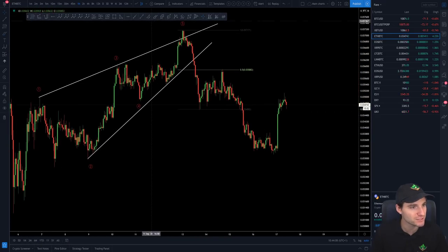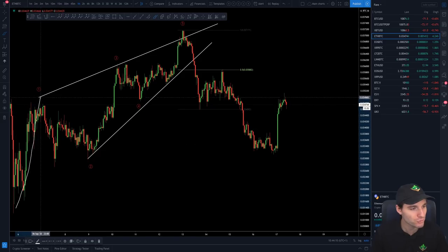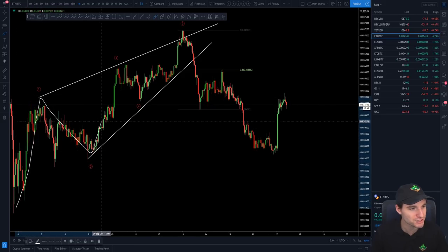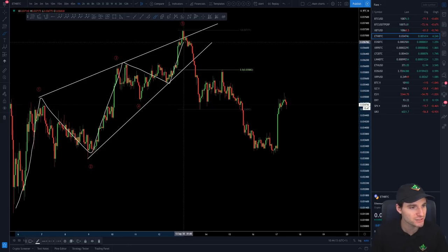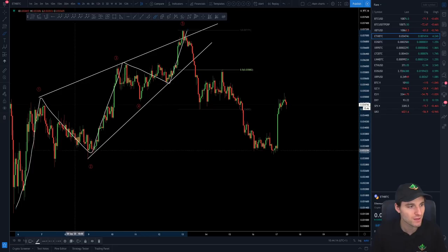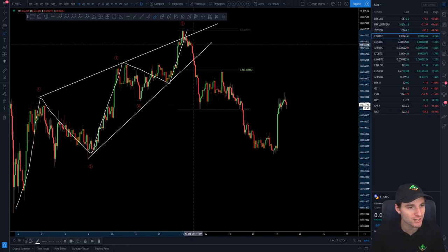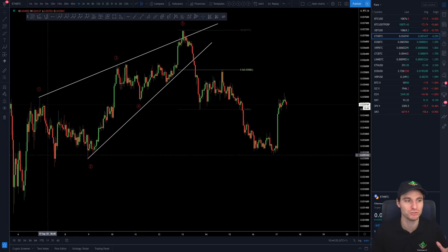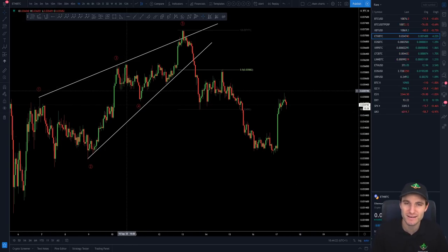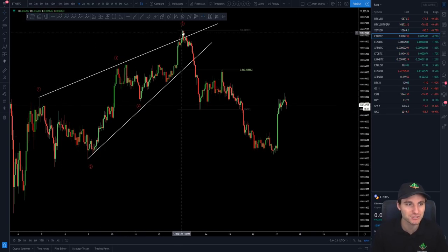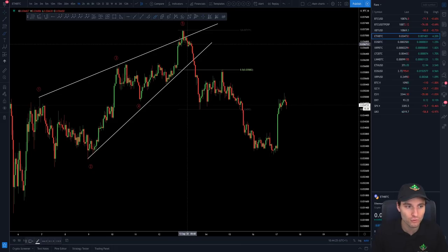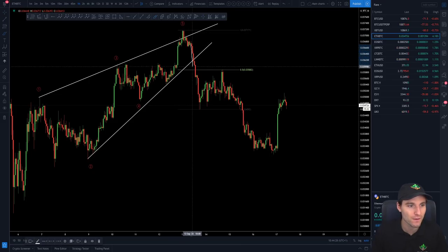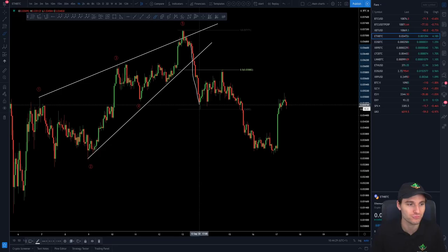You can basically see the start of a rising wedge pattern: impulse, correction, impulse, correction, impulse — where each impulse is getting smaller and smaller. So you can come to the conclusion that higher up, there's less buying interest, and the real confirmation is when you then make the big break of the rising wedge.